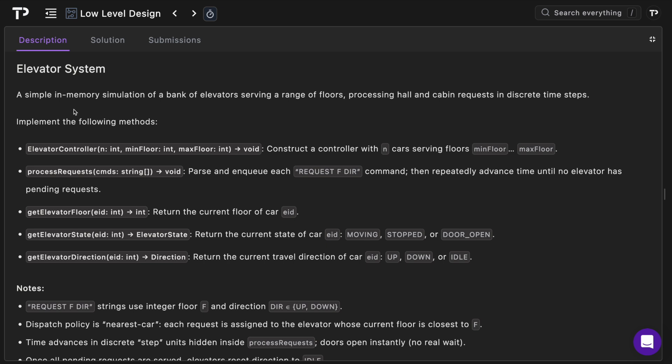Our job is to design a simple in-memory simulation of a bank of elevators serving a range of floors processing hall and cabin requests in discrete time steps. So our job is to implement the following methods.